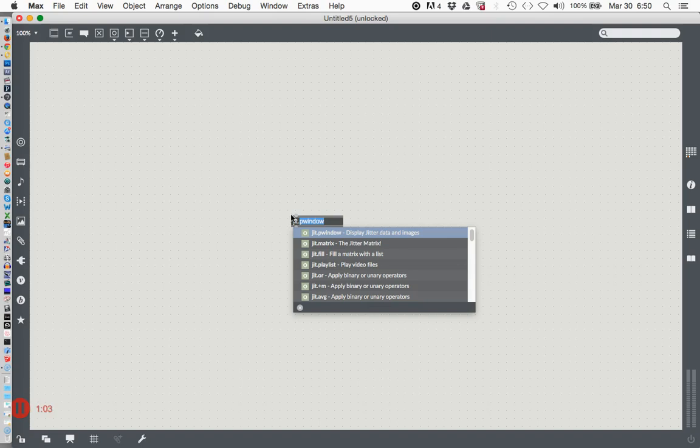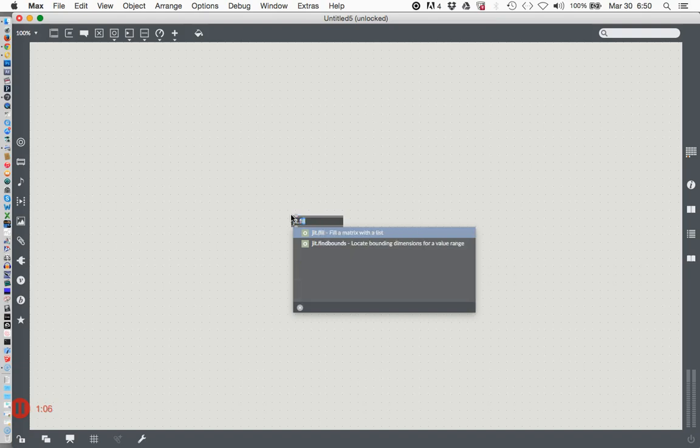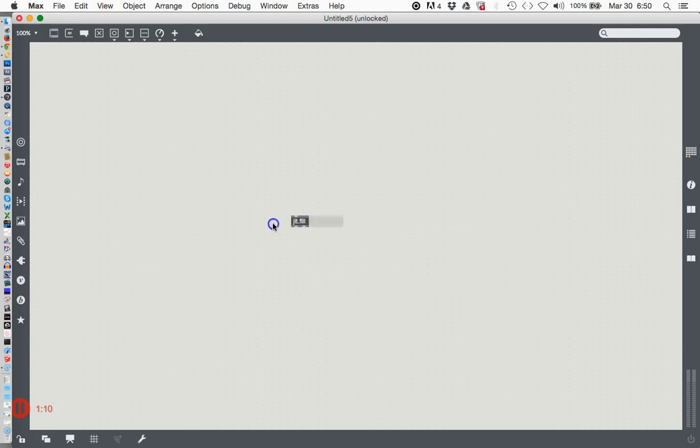So you just type 'j' and then 'f i l l' there it is. Don't do anything with it because we're going to steal - that's what we're going to do.